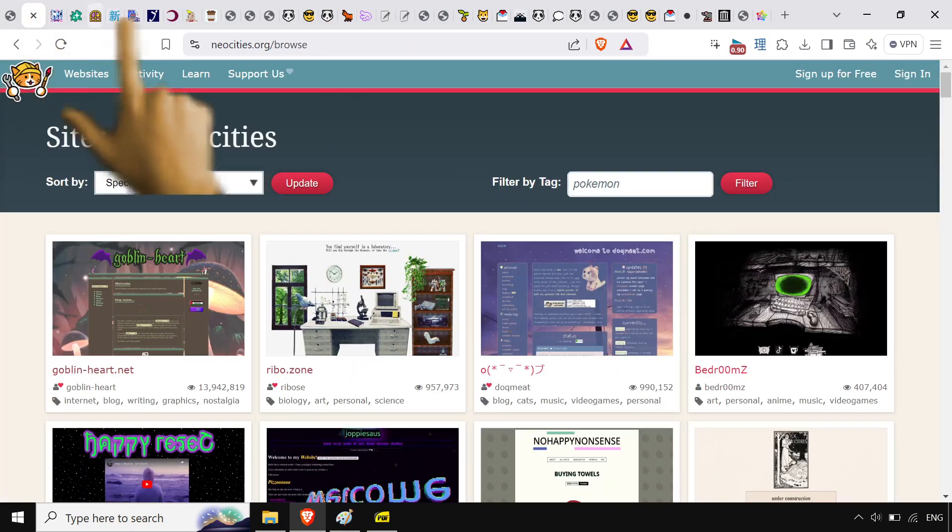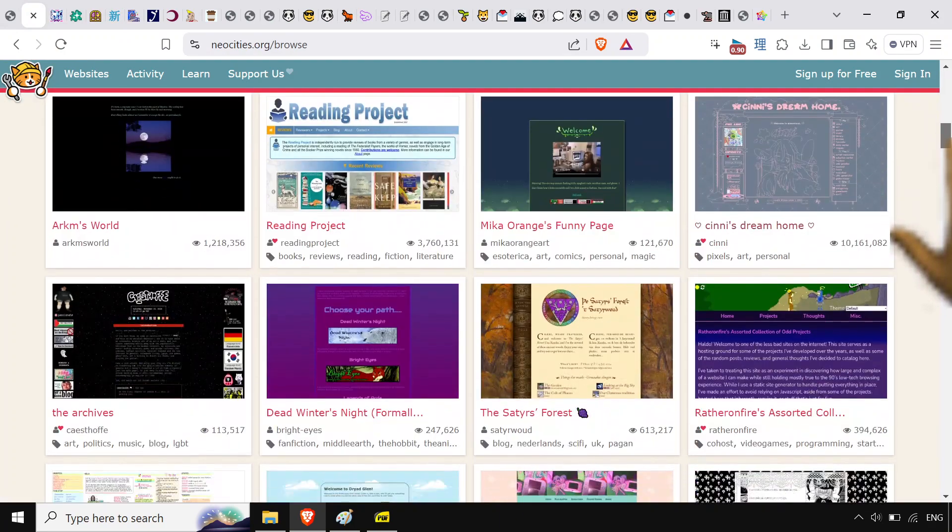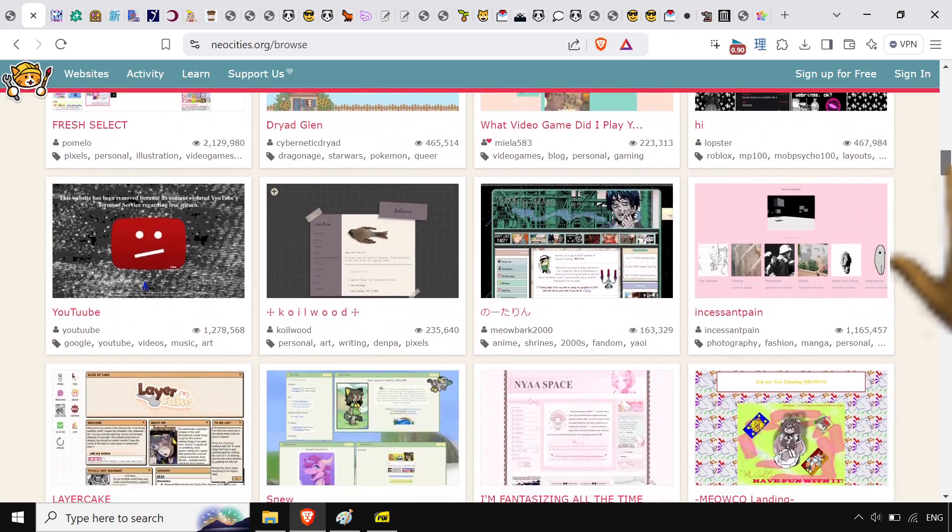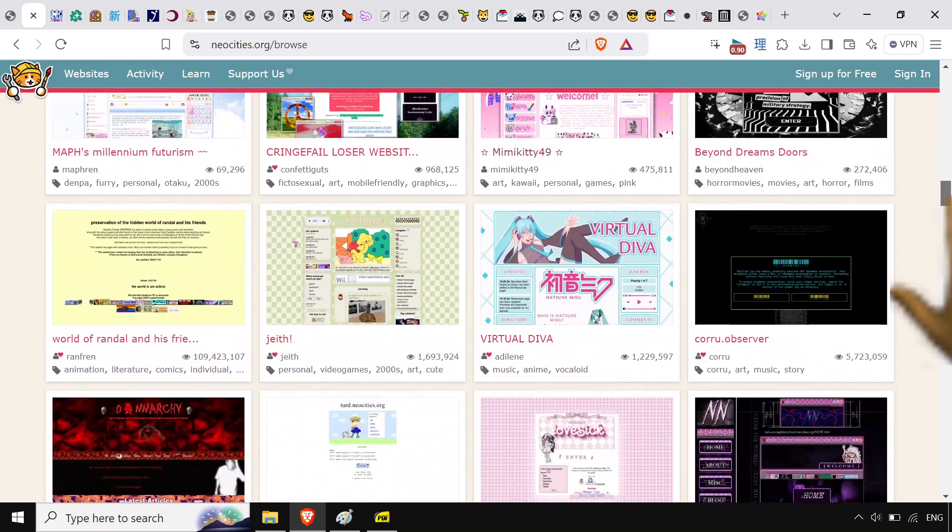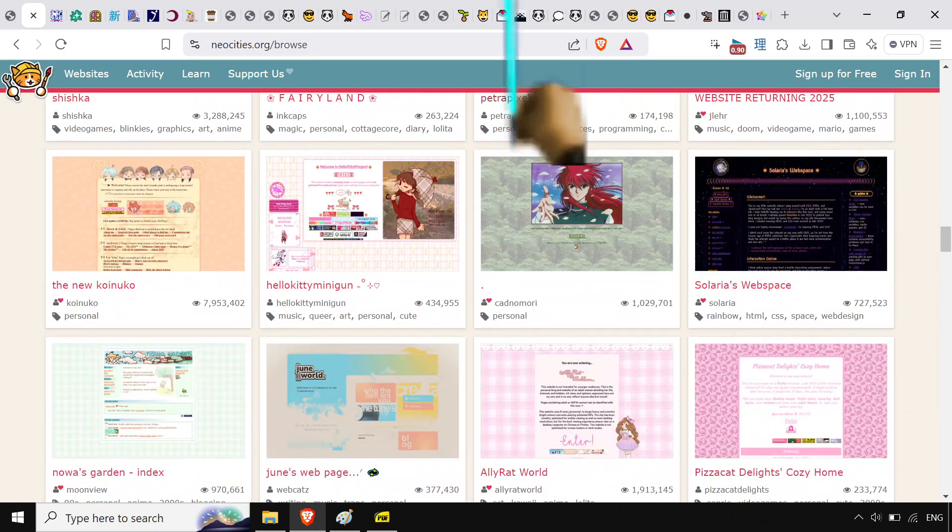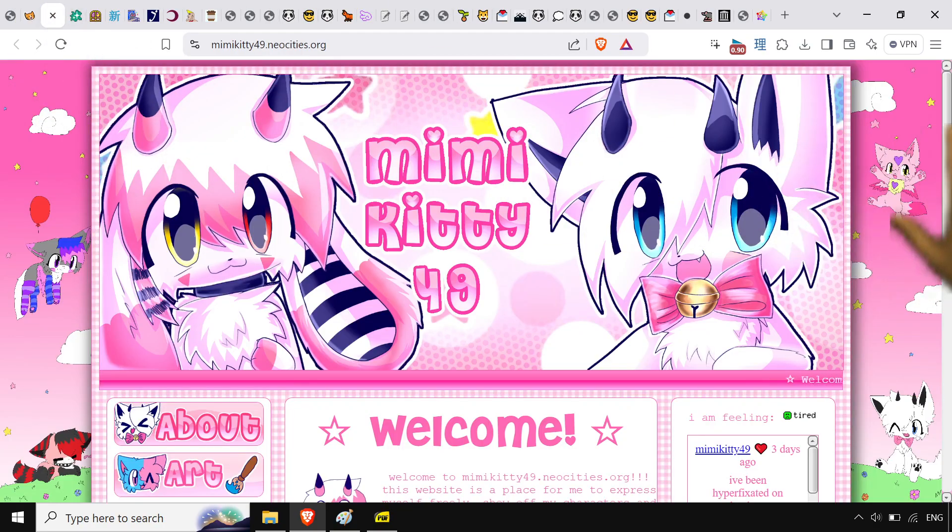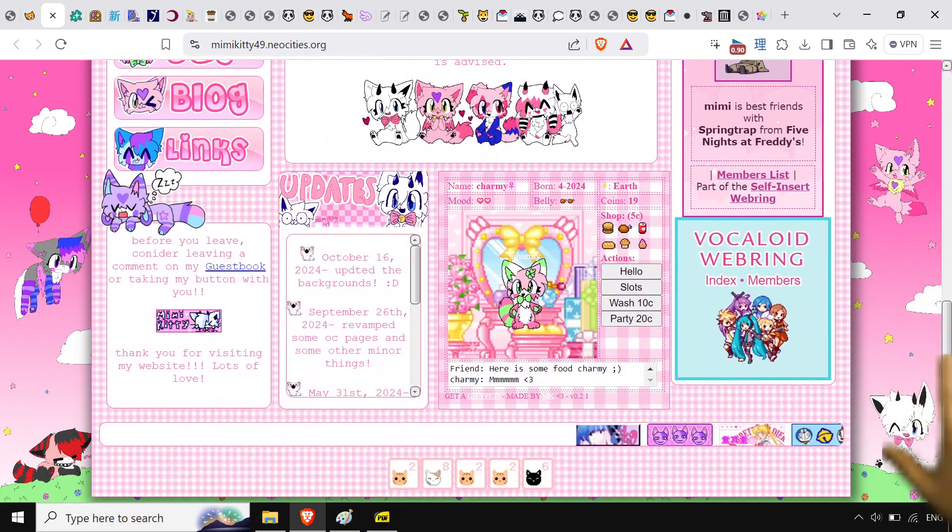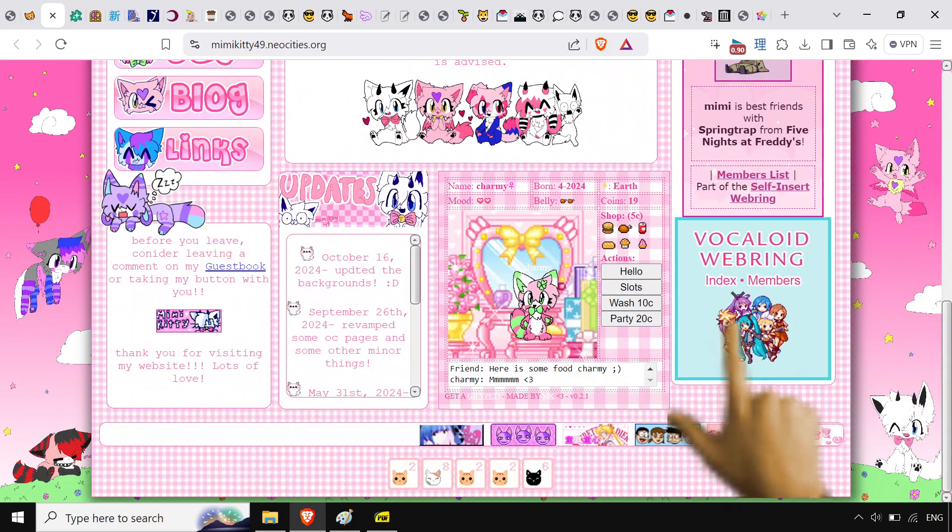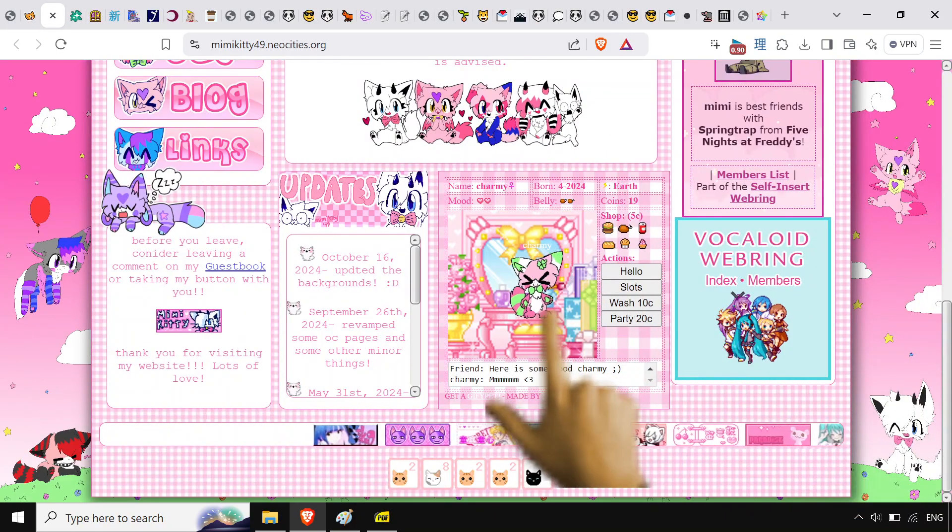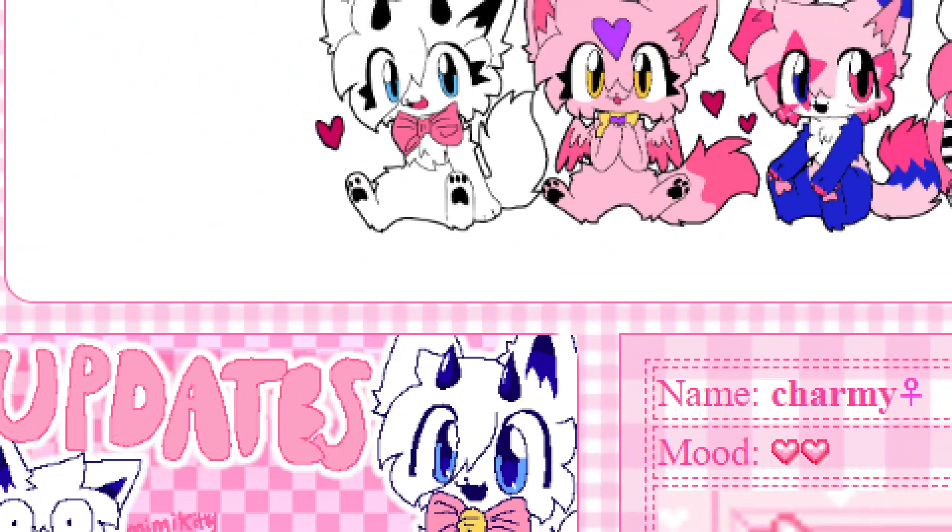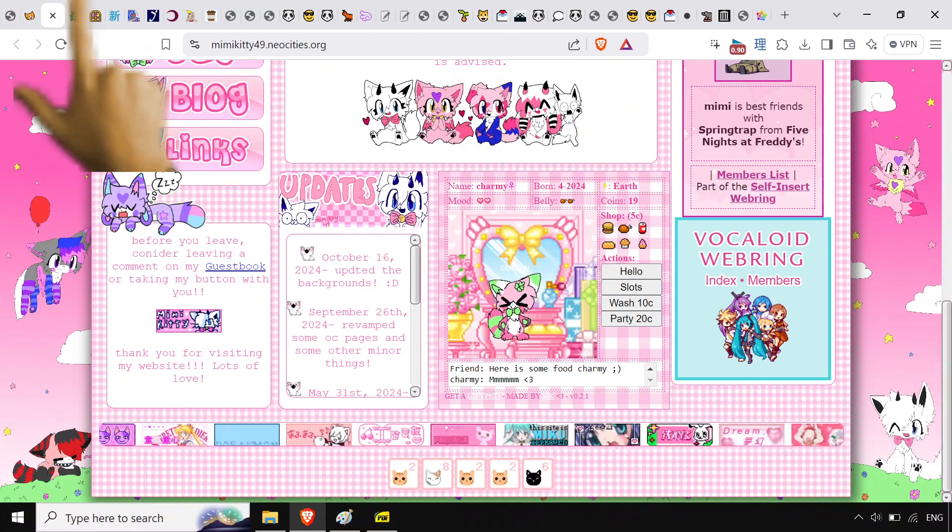We're on Neo Cities. Look at all these cool websites. People just making stuff from scratch, really taking it to like an art form. Look at this mimi kitty 49. It's beautiful. They're part of the vocaloid web ring. They've got little animals doing little animal stuff here. I love it.